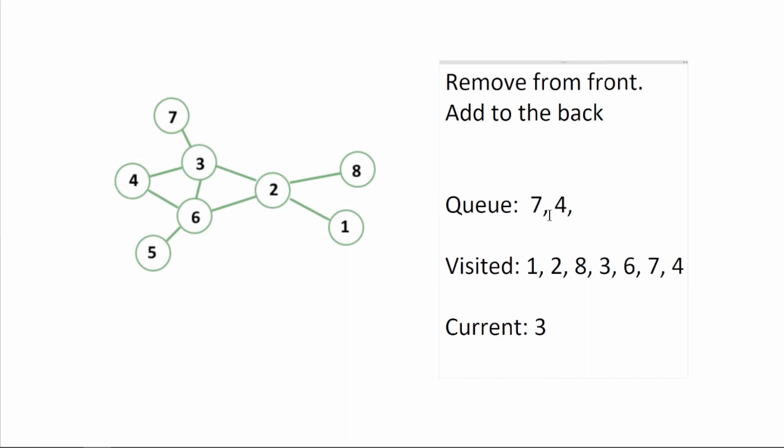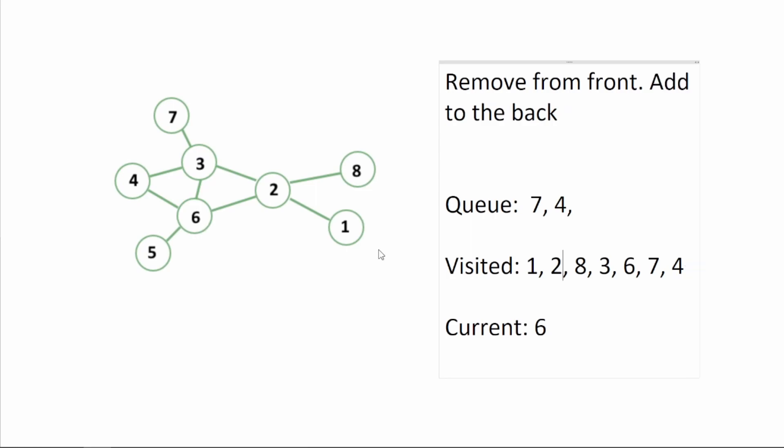Next we're going to remove six. Six is connected to two but we have already visited two. Six is connected to four. We're going to visit four already. Six is connected to five so we are not visiting five yet so let me add five.